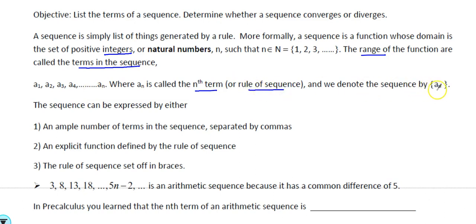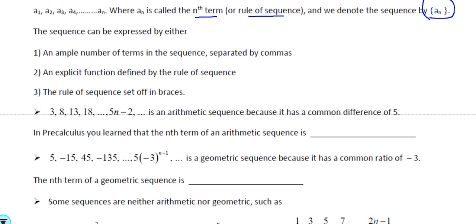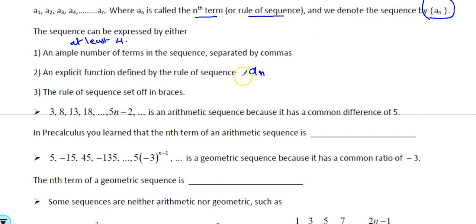For example, a sub 1, a sub 2, a sub 3 — there won't be one and a half, there won't be two and a half; you cannot have a half term. You always have a full term. The nth term is the rule of the sequence, denoted by the bracket notation {a_n}. A sequence can be expressed in many different ways: you can write an ample number of terms separated by a comma, with at least three to four terms so you can find the rule.